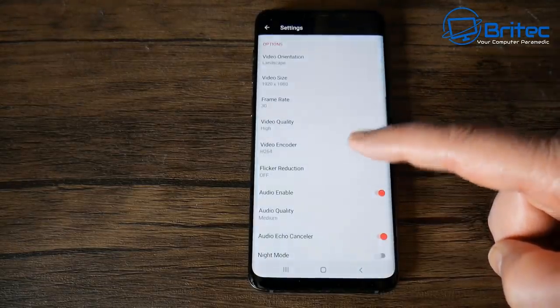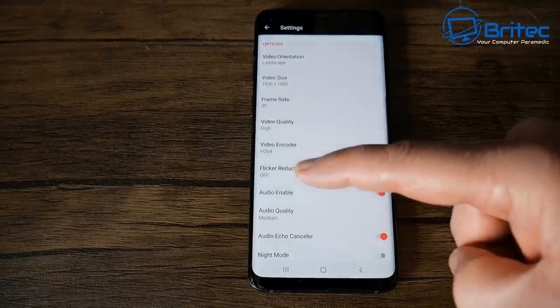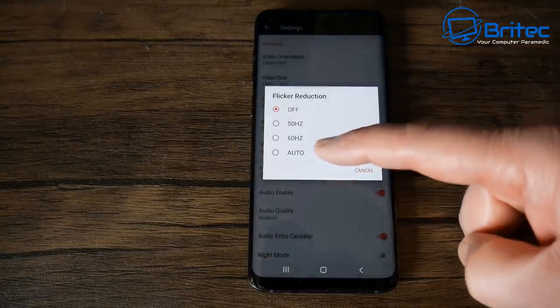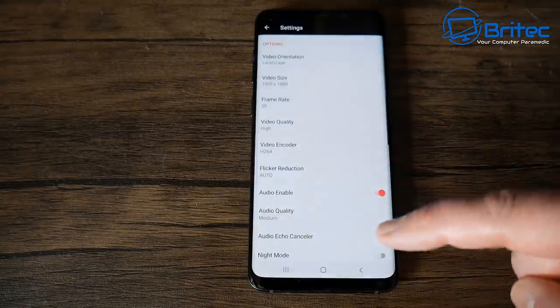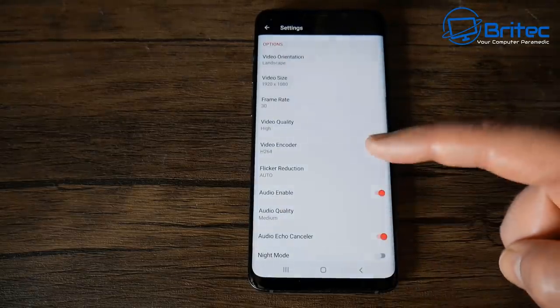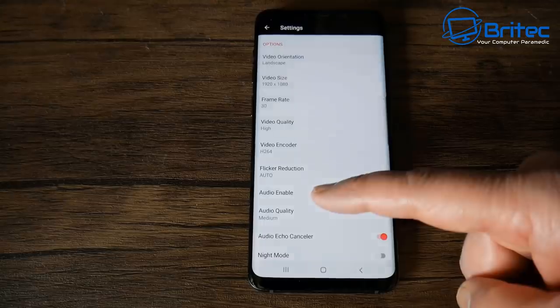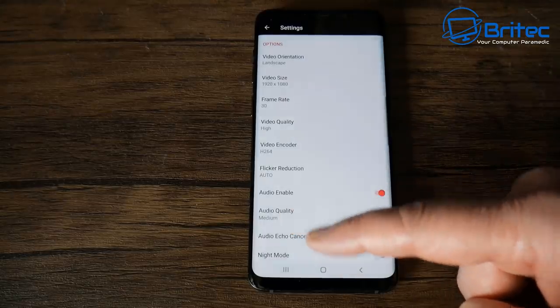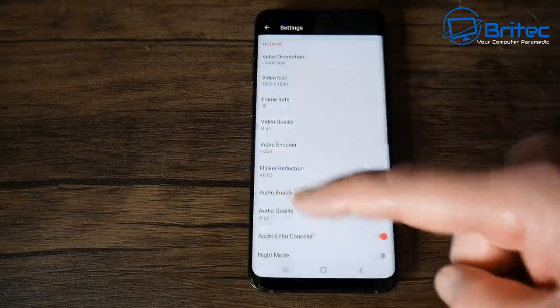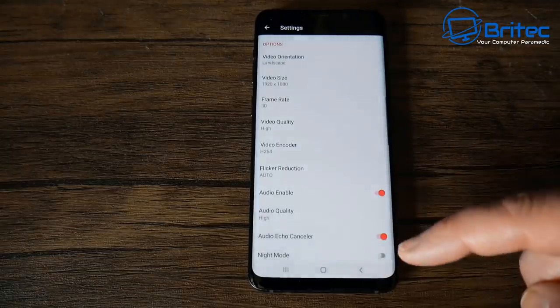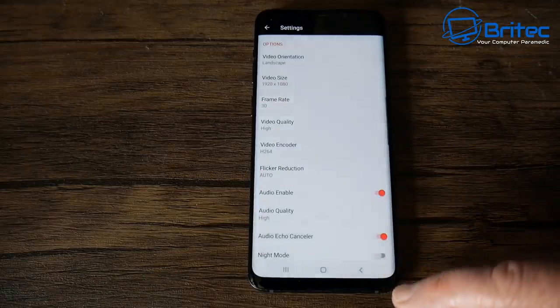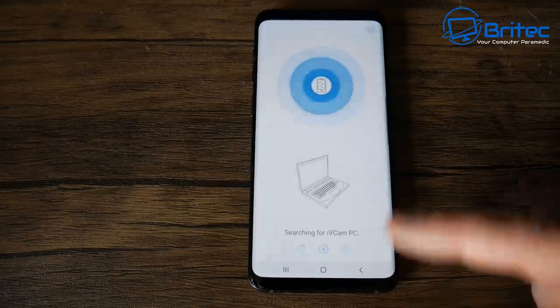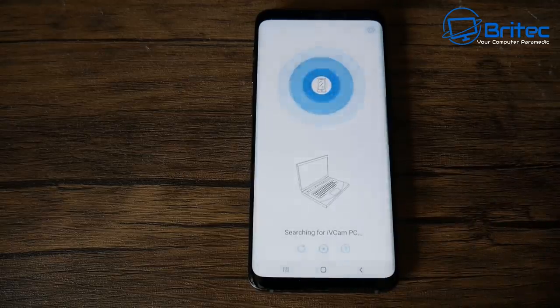You can change the flicker reduction here by turning this feature on and this will change the hertz from 50 hertz to 60 hertz or have it on auto. We can leave it off, it's entirely up to you. You can change the audio quality and you can also enable audio echo cancellation as well so you can get audio through here.